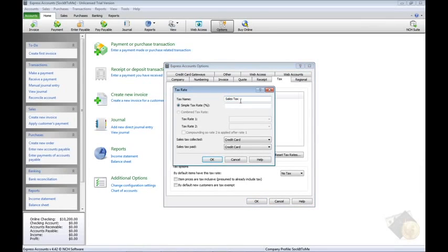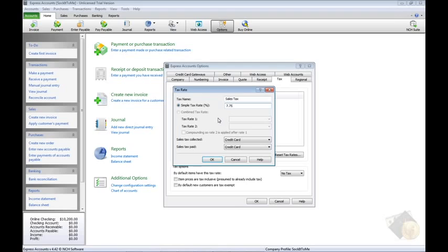Name the tax rate, such as sales tax, and enter the tax rate. In most cases, you will enter a simple tax rate. If a compound tax rate is necessary, as in some provinces in Canada, the compound tax rate will be filled out for you.